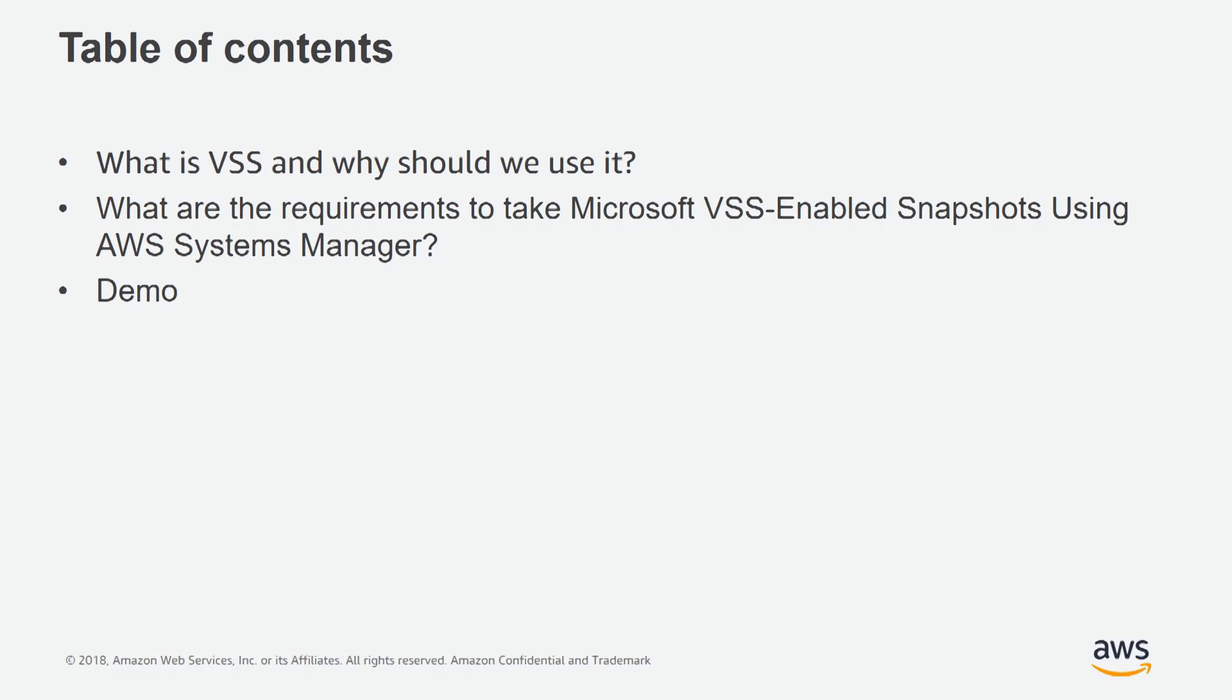We are going to cover what is VSS and why should we use it, what are the requirements to take Microsoft VSS-enabled snapshots using AWS Systems Manager, and at the end, we will have a demo on how this is done.